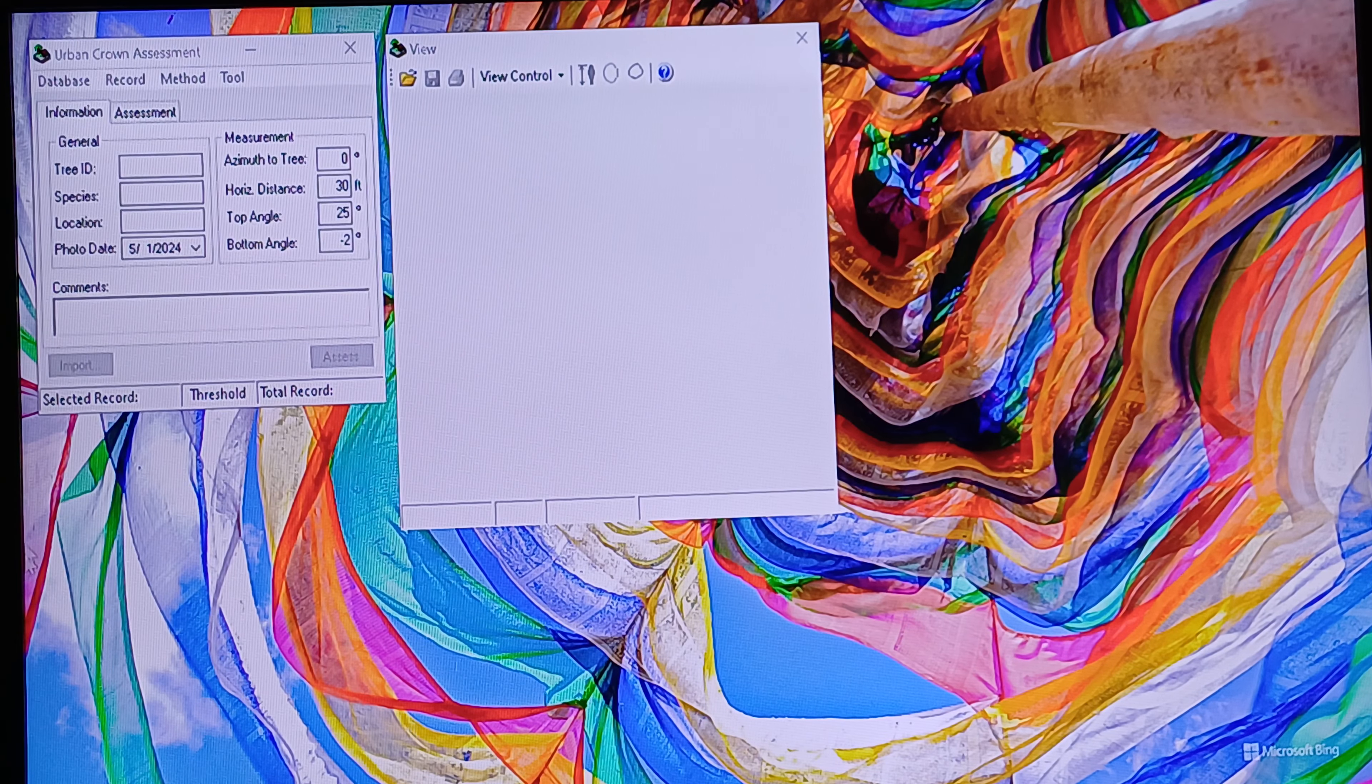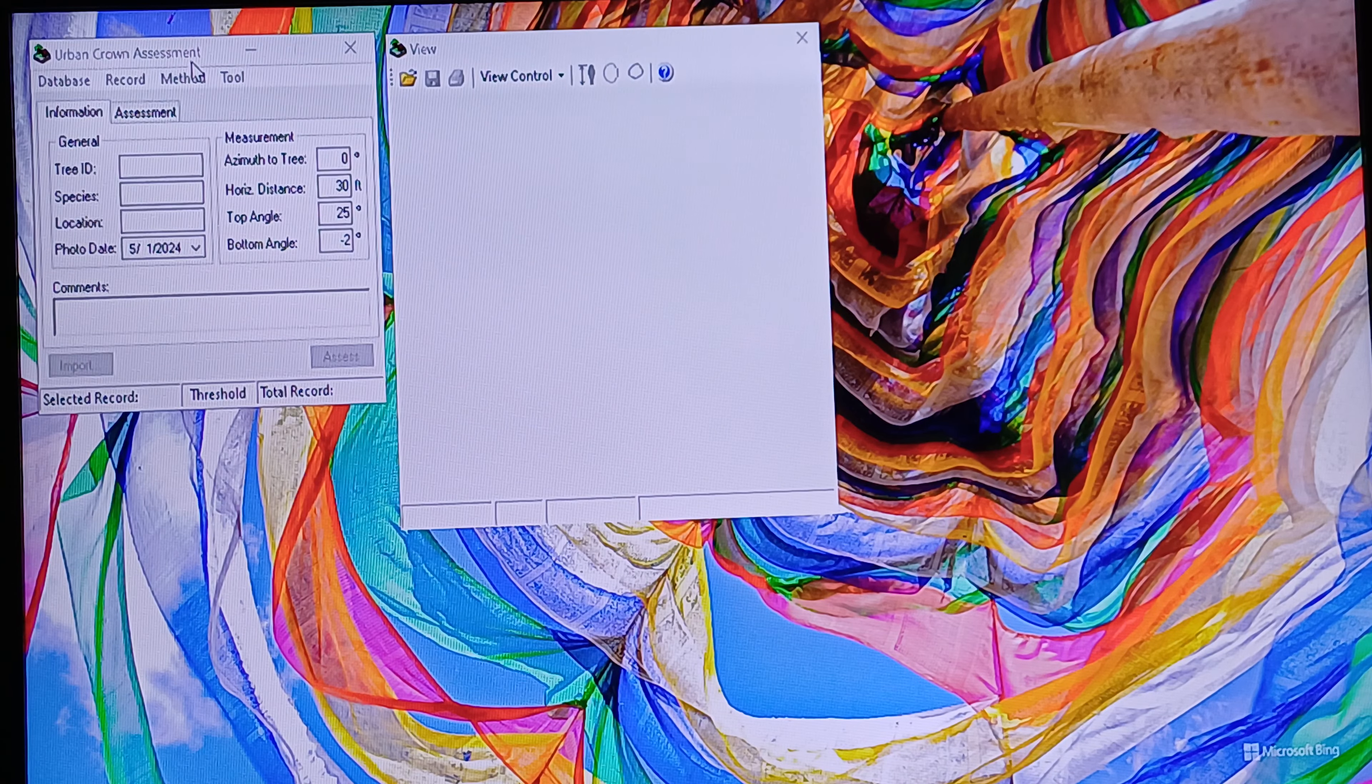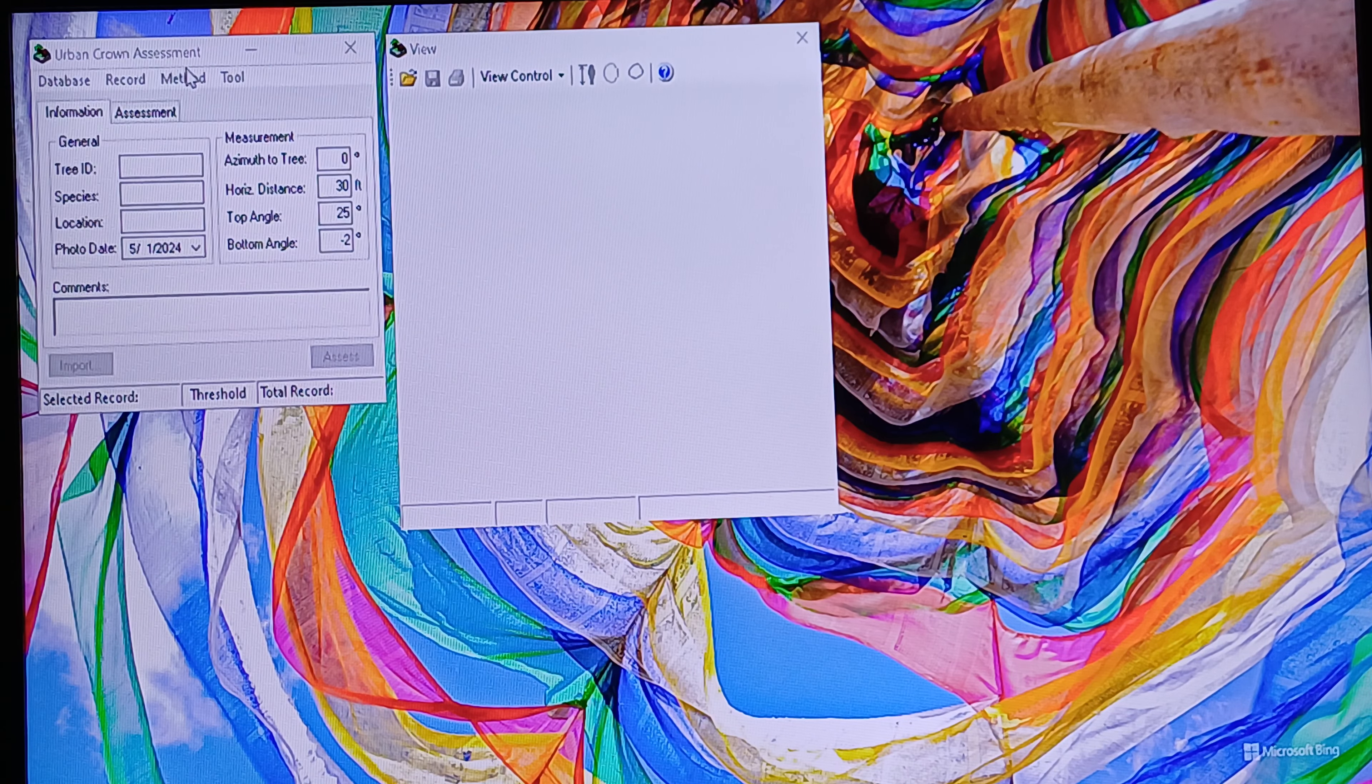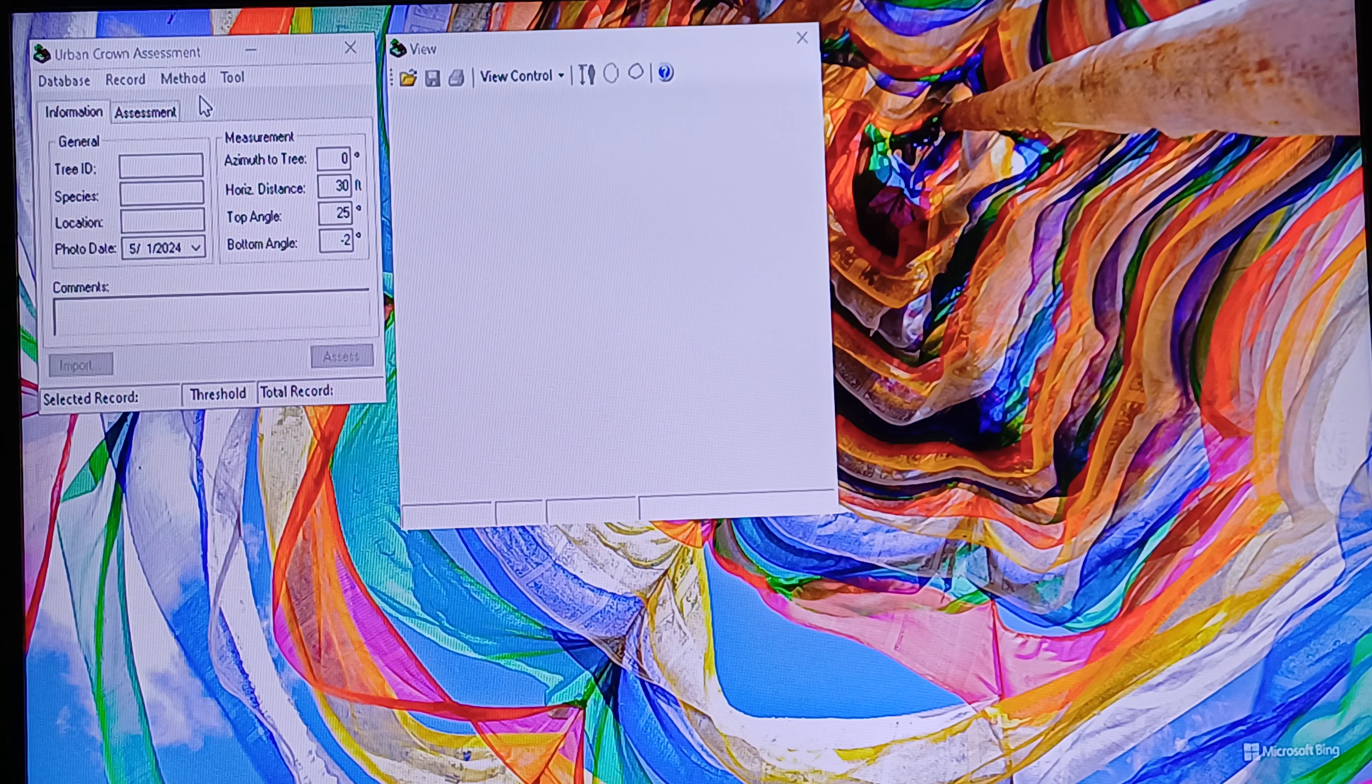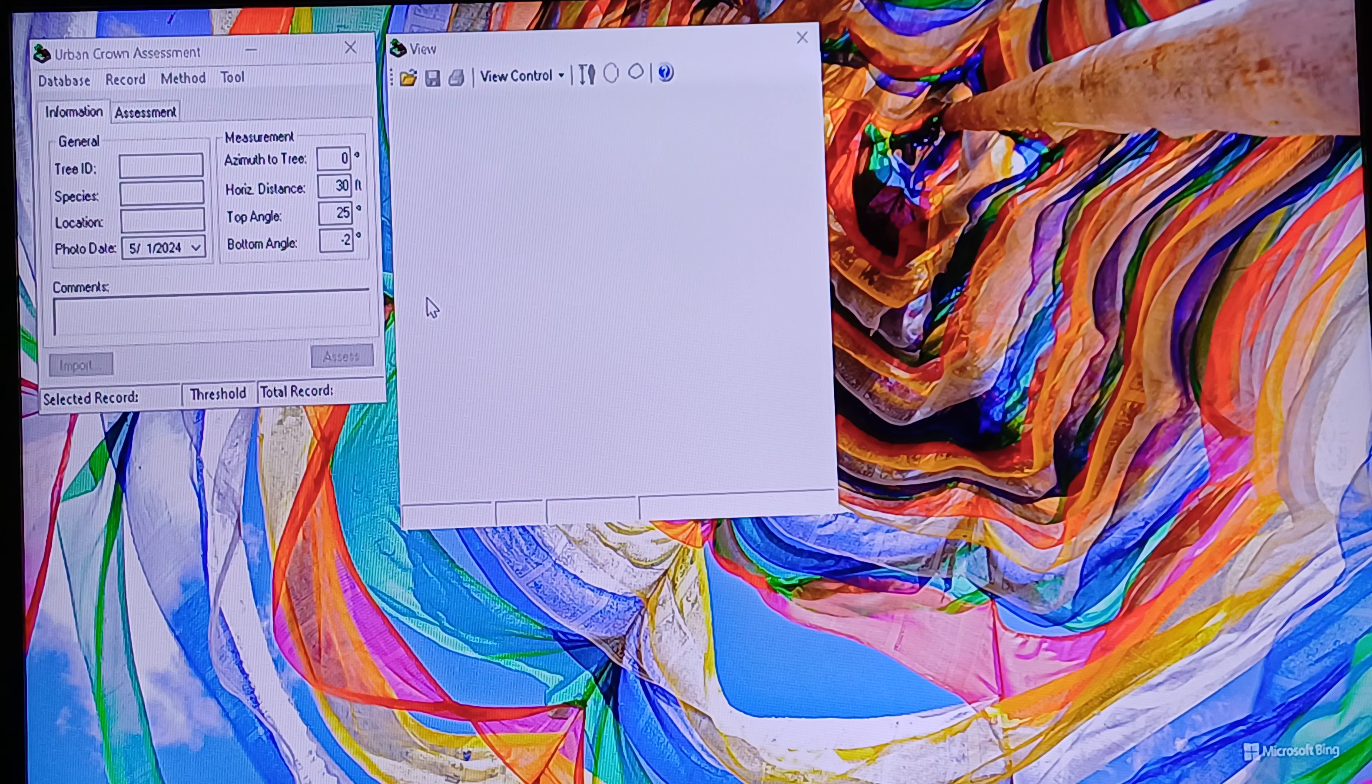Now we will show how to use the urban ground assessment to measure the ground height, ground diameter, ground volume, and ground density from the Dovian tree.